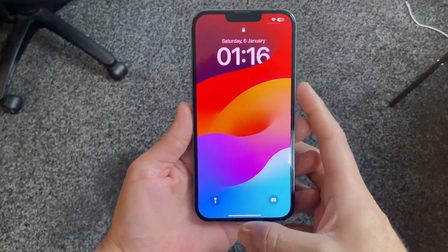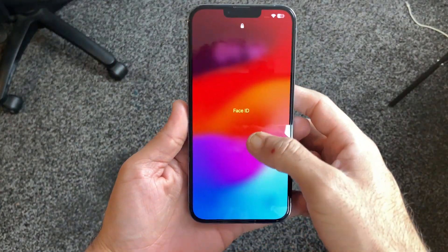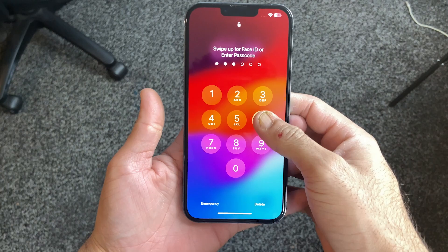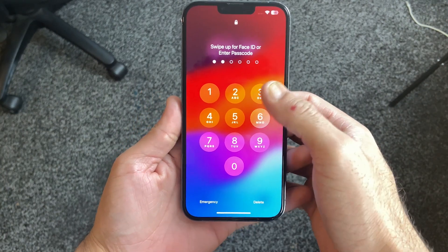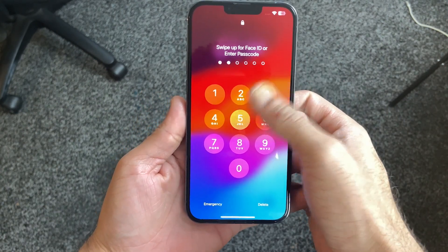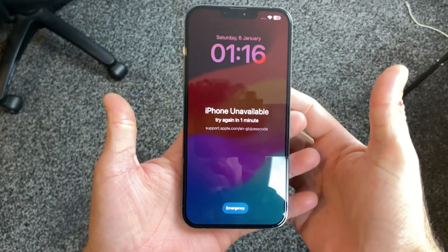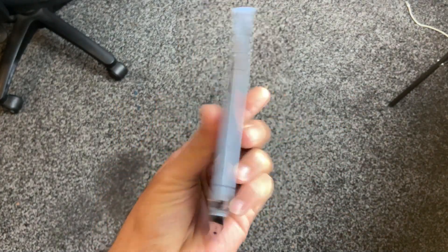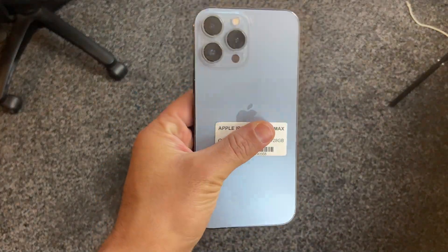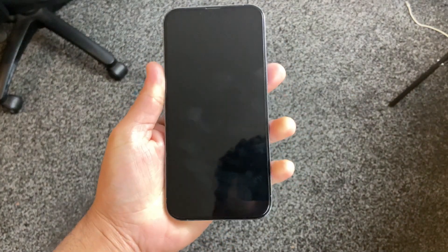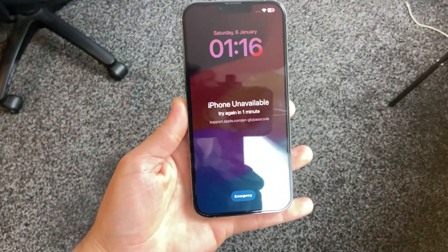If you have ever found yourself locked out of your iPhone due to forgotten passcodes, Face ID not working, or any other reason, then you are in the right place. Hey what's up guys, this is Mehran, and today we're going to be talking about a powerful tool that can help you unlock your iPhone 13 Pro Max effortlessly.